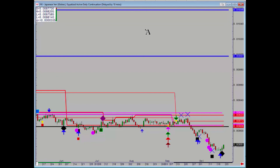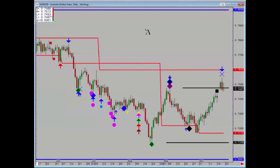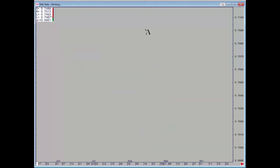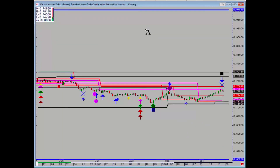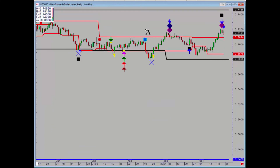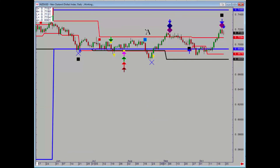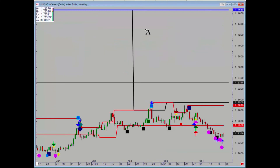Aussie dollar again had a negative on Thursday but not at any particular reference point. Looking at the futures, it came up against a daily level, so anyone who is long needs to exit. Kiwi had the same signal but again not at any particular level.